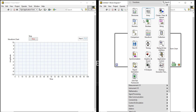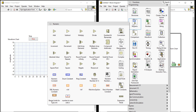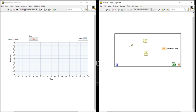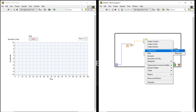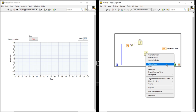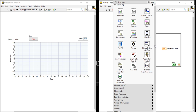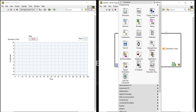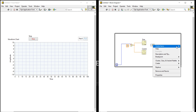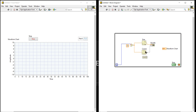Now right-click, come to numeric, and take a divide function. Create a constant of 10. Then open the label. After this we need a bundle function — just bundle, not bundle by name. Take the bundle function and connect, making the connections like this.